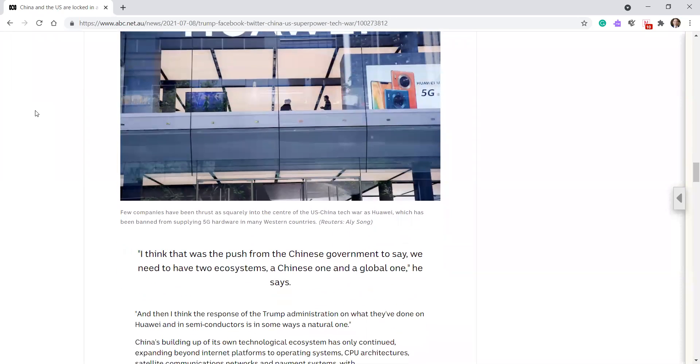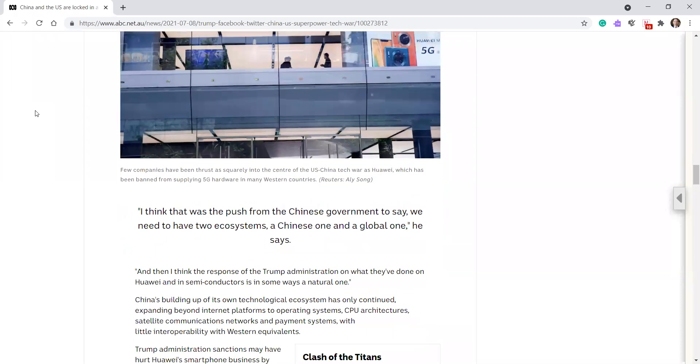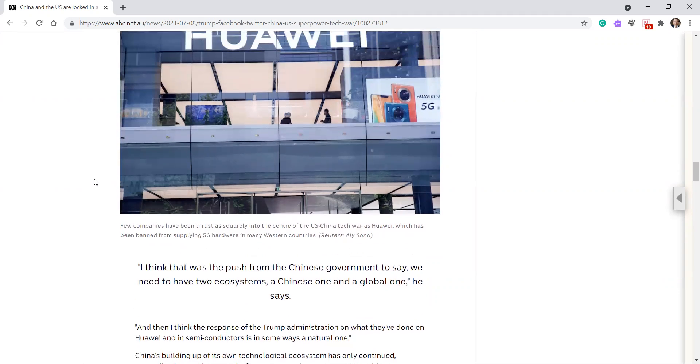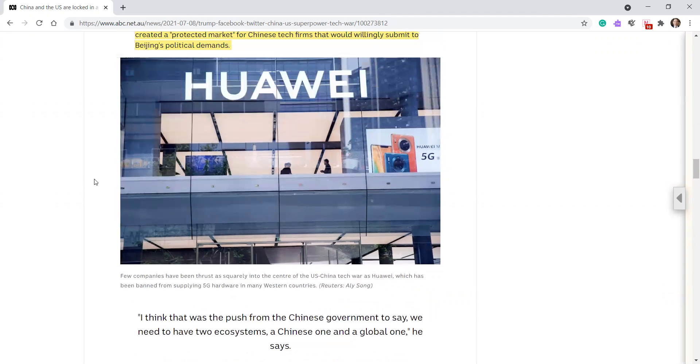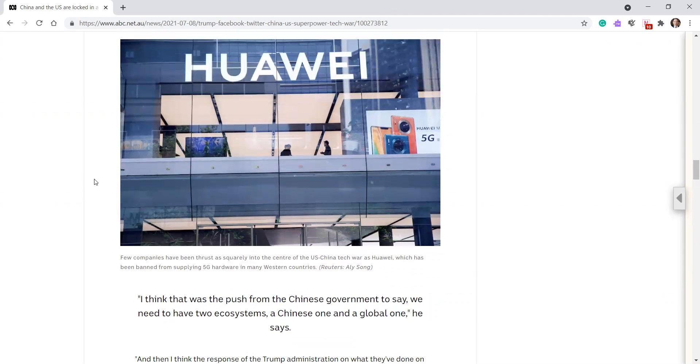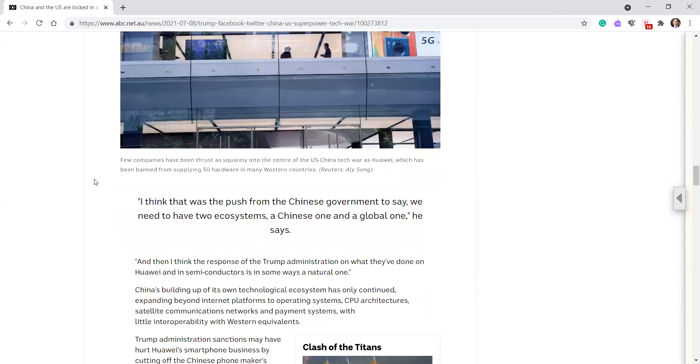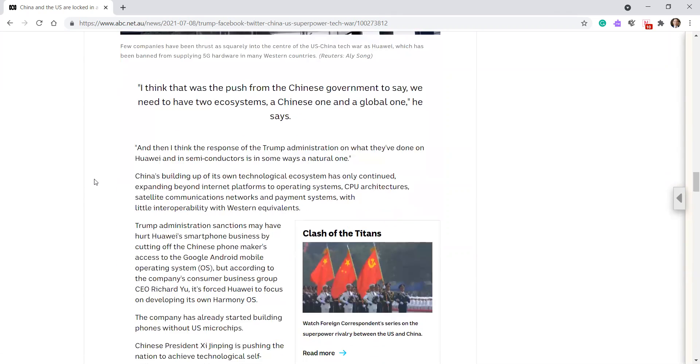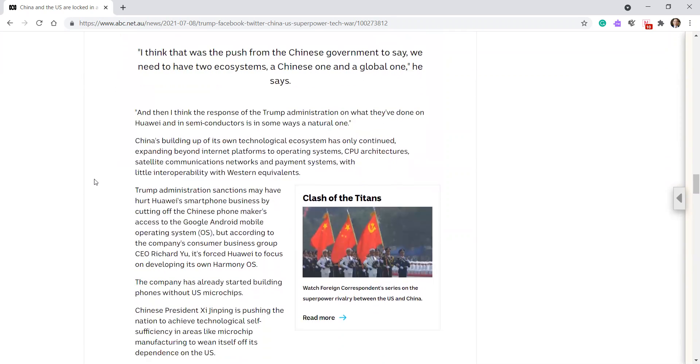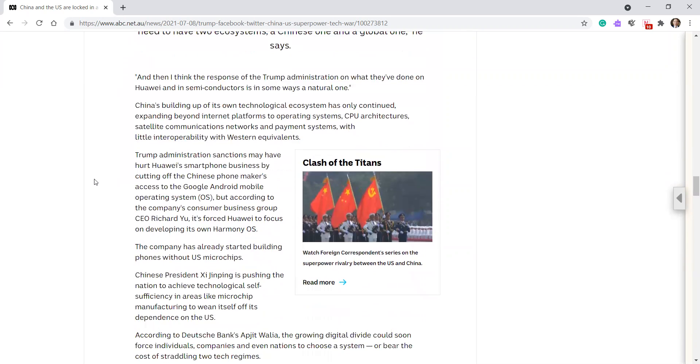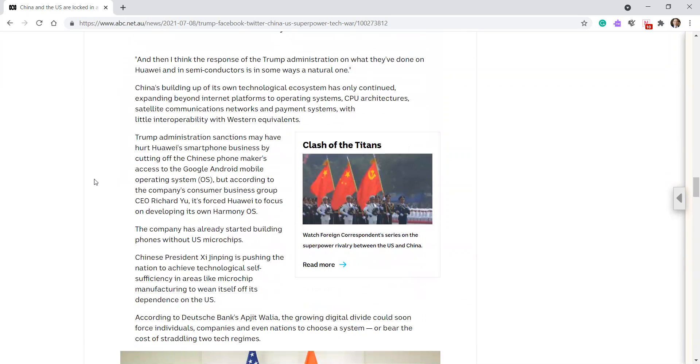Companies that have been thrust square into the center of US-China tech war is Huawei, which has been banned from supplying 5G hardware in many Western countries. I think that was the push from the Chinese government to say, we need to have two ecosystems, a Chinese one and a global one, in a sense. And then I think the response of the Trump administration or what they've done on Huawei and in semiconductors is in some ways a natural one.